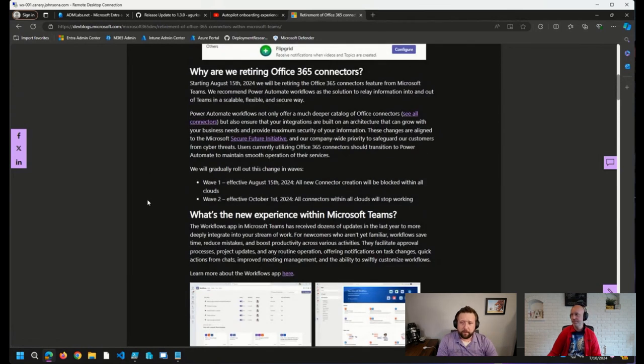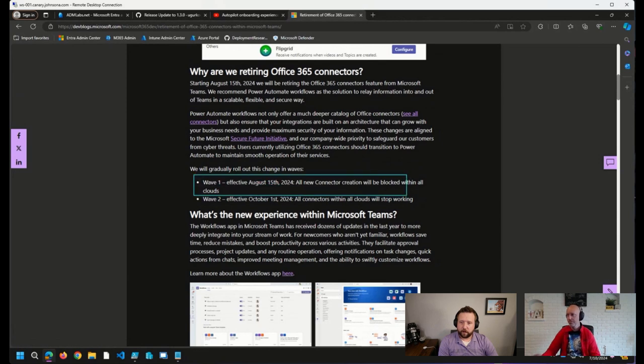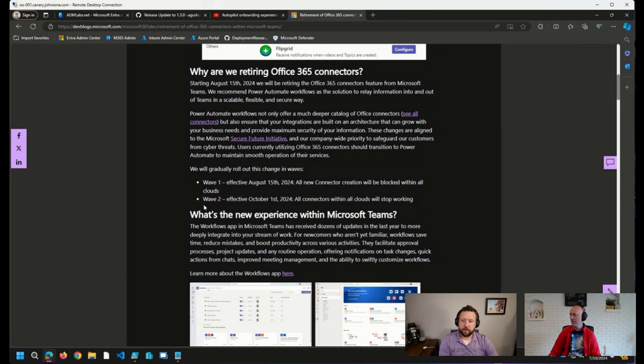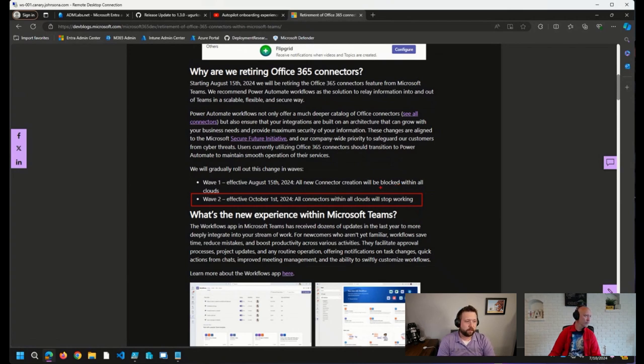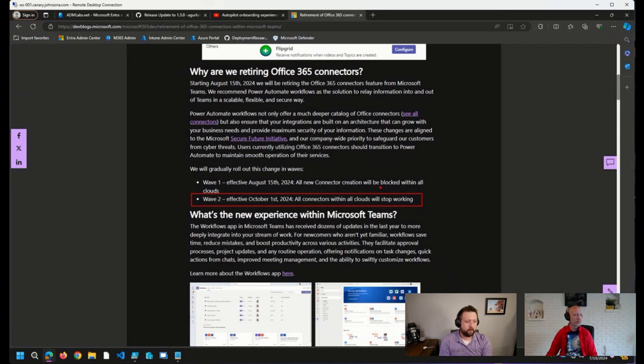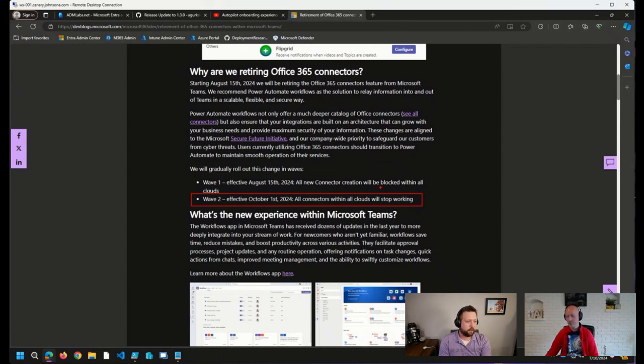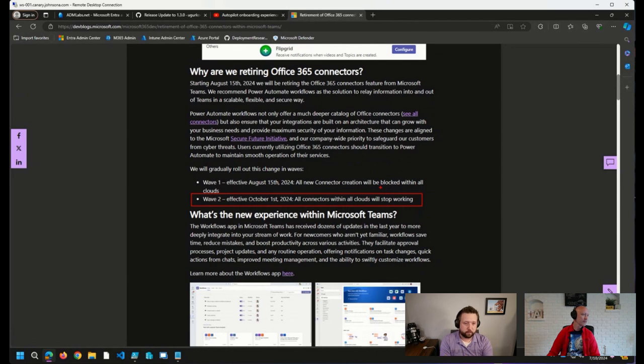So I wanted to mention this today because the announcement came out July 3rd, but the timing here, as you can see, the first wave, all new connector creation will be blocked starting August 15th. And then starting October 1st, all of these connectors will stop working. So that's pretty soon. If you have processes that rely on this, I wanted to point this out. And I see here, Dan has already mentioned in the chat that Webhook is going to break the MDT finishing imaging script that posts to a Teams channel. And, Dan, absolutely, I think that that is going to be something that a lot of our audience are probably using today. Certainly, those in this part of the community as well.